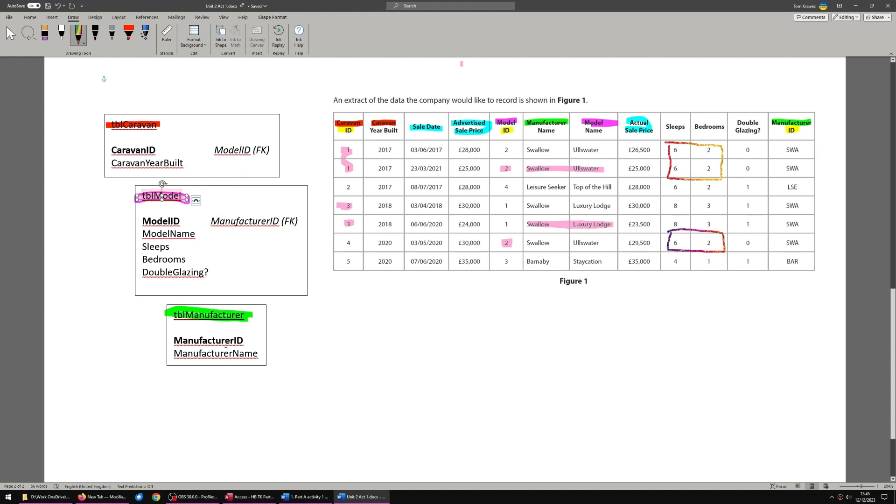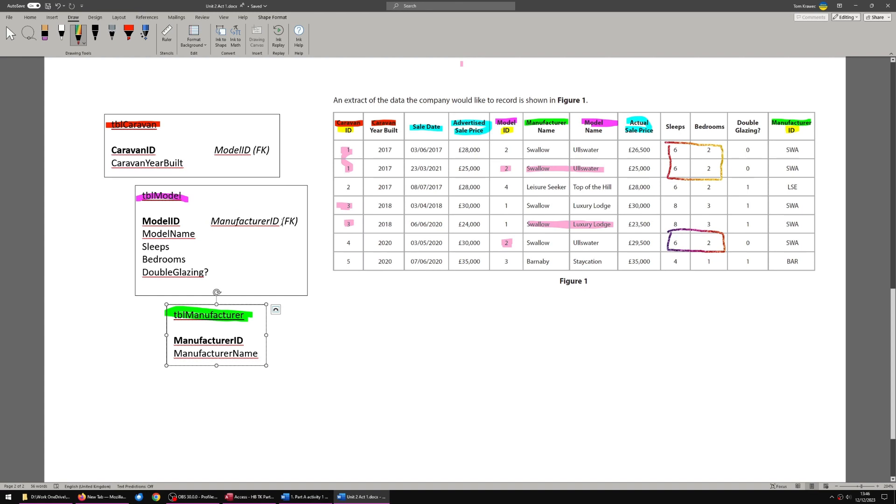So that is why we need manufacturer ID as a foreign key in table model because multiple models can be the same manufacturer. And the way you do that is you repeat manufacturer as a foreign key. The other way around, if we had model ID from table model as a foreign key in table manufacturer, you would be able to store repeated information about manufacturers. You could set it up so that one, two, three manufacturers could be building the same model. Why would they work together? They compete.